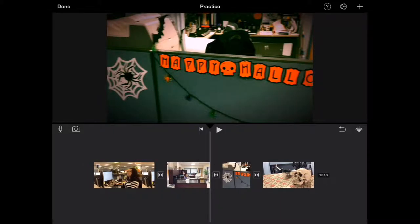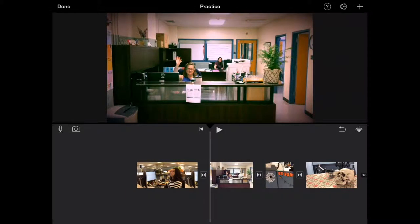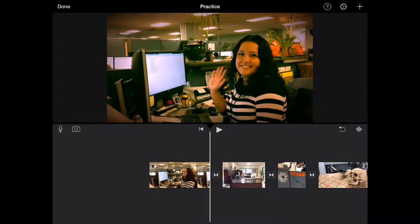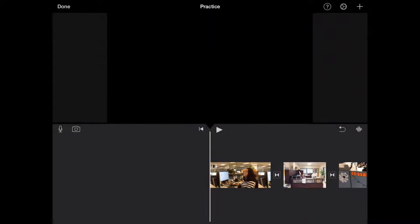I'm going to click the left arrow and it's just letting me go video clip by video clip back through the timeline.